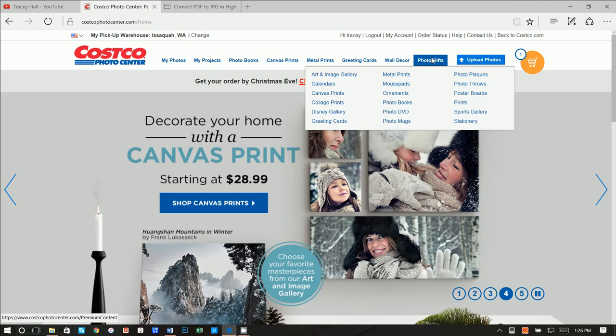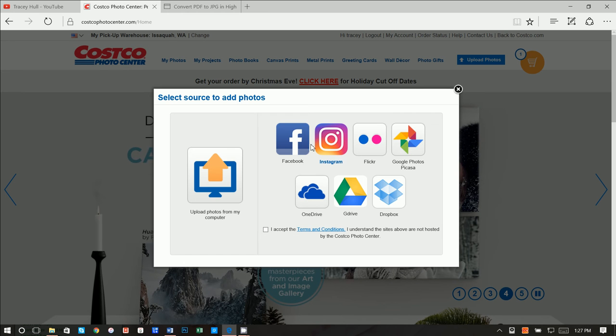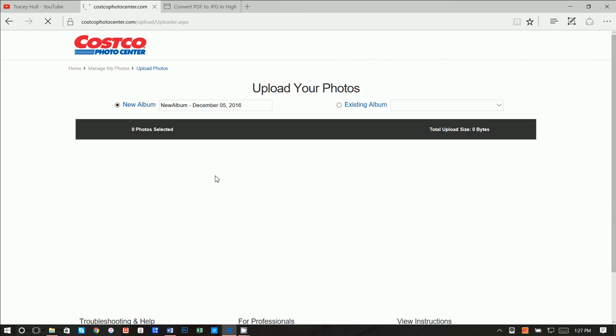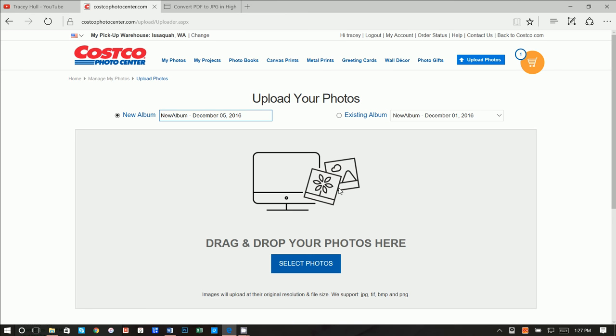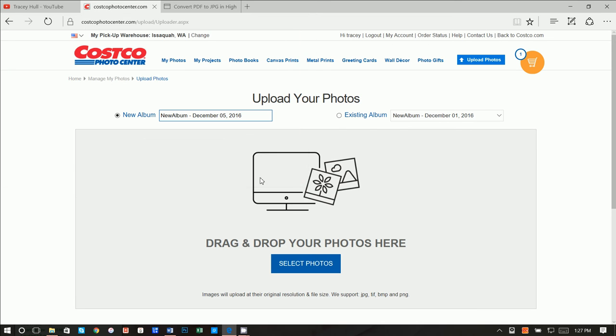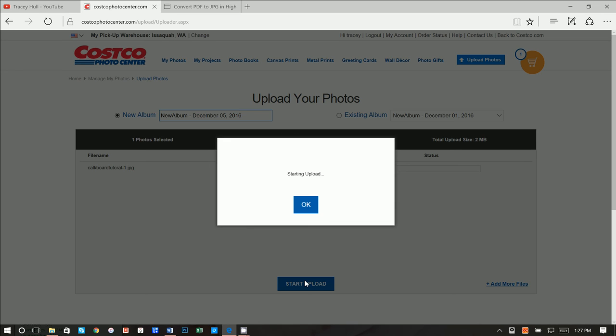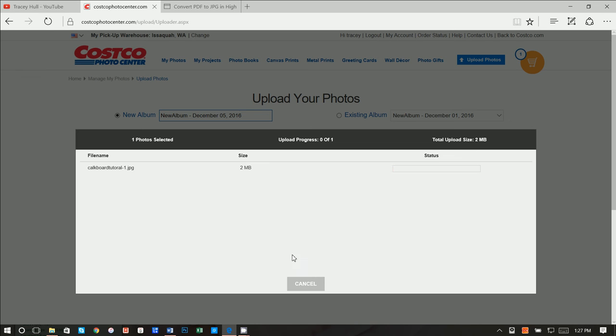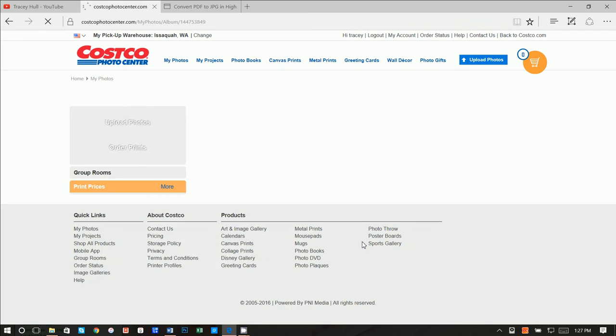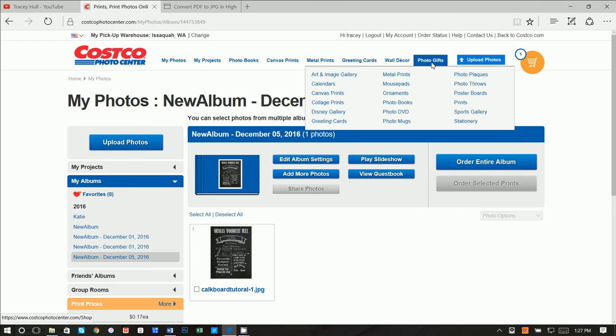And we can go ahead and open that and we can now see that this is a picture or JPEG. So let's go back to Costco. Let's click on upload folder files. Let's click on upload from my computer and let's go ahead and select photos and let's select our chalkboard tutorial. Start upload. And it's uploading it right now.